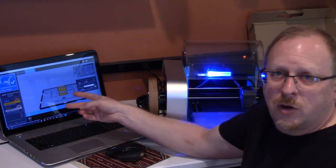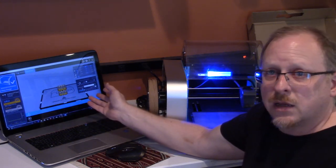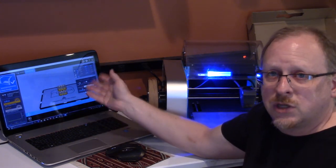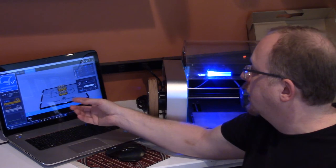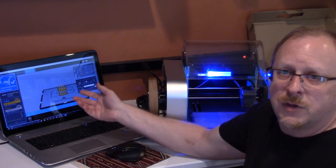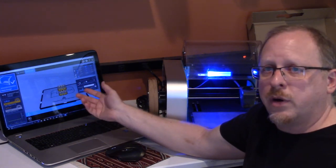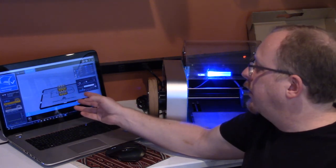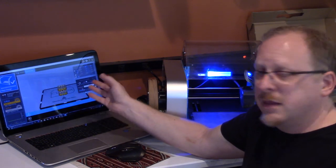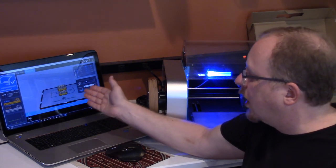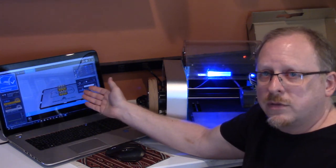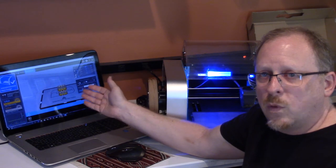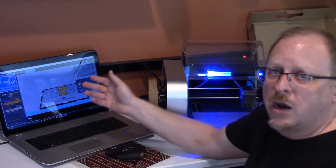And then when I went to the print settings where I choose my layer thickness, do I want a raft, do I want support, and all that sort of stuff, in the settings area it actually colored the models with the actual material colors.